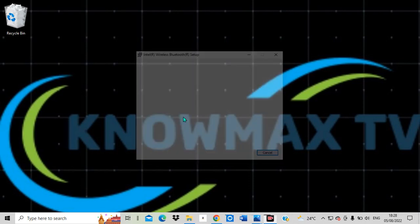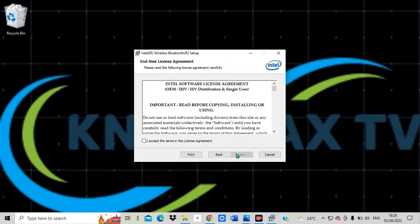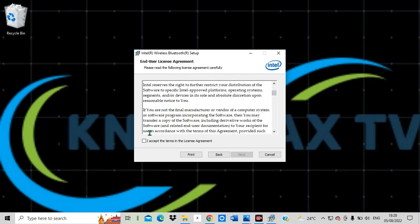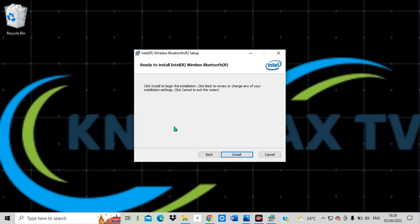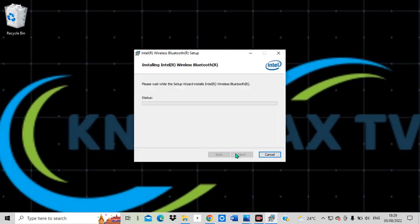It is preparing to install on my computer. I have to accept the terms in the license agreement, then click Next. After clicking Next, I can choose to install a Custom installation or a Complete installation — I choose Complete since I want to install the full version of this driver. I then click the Install button and wait for it to finish installing on my computer.